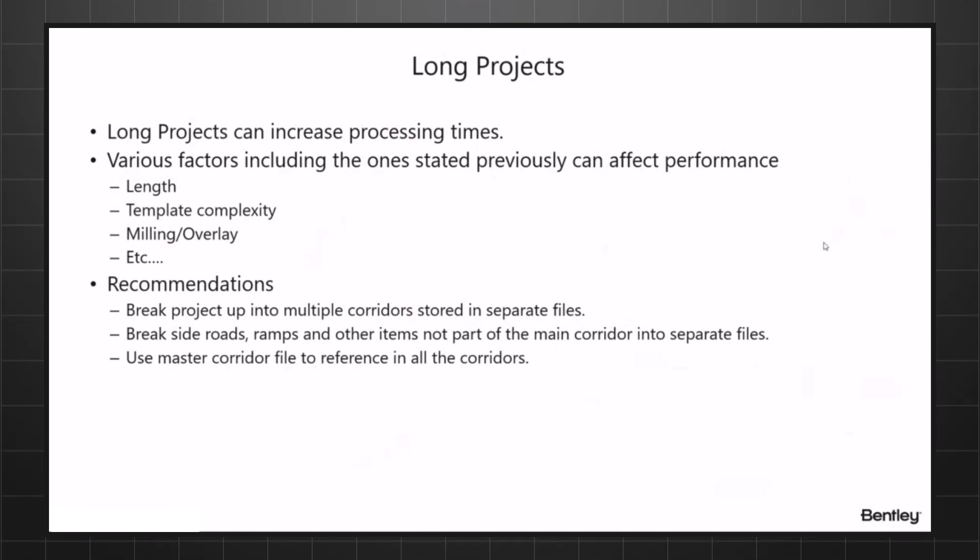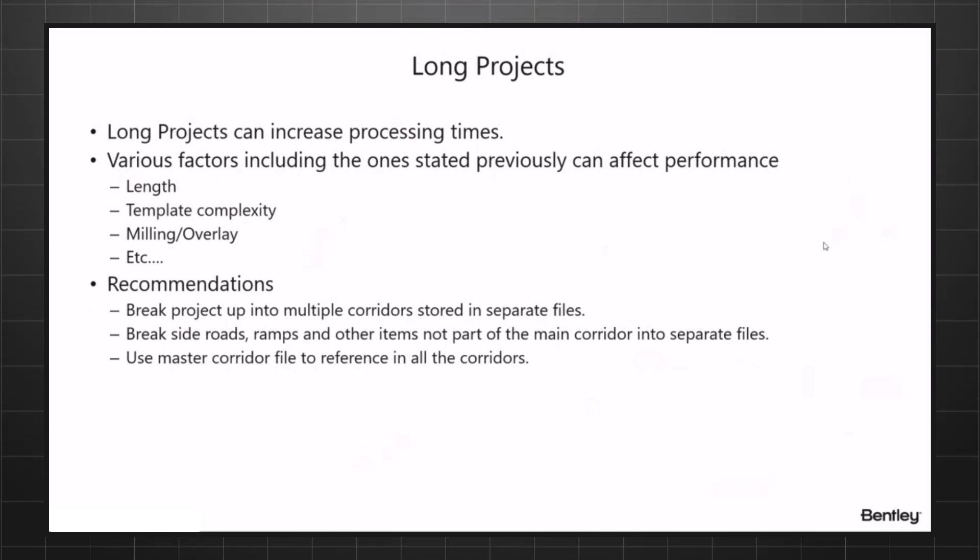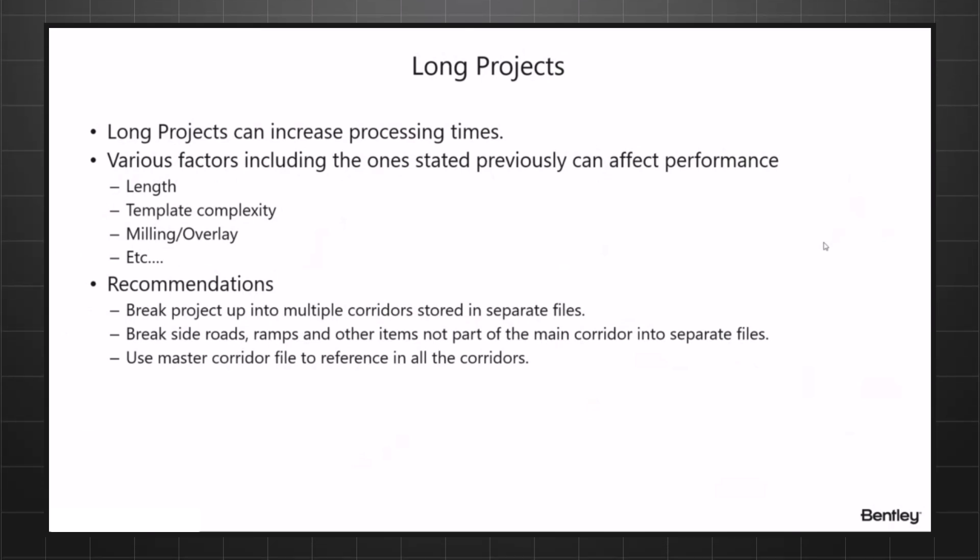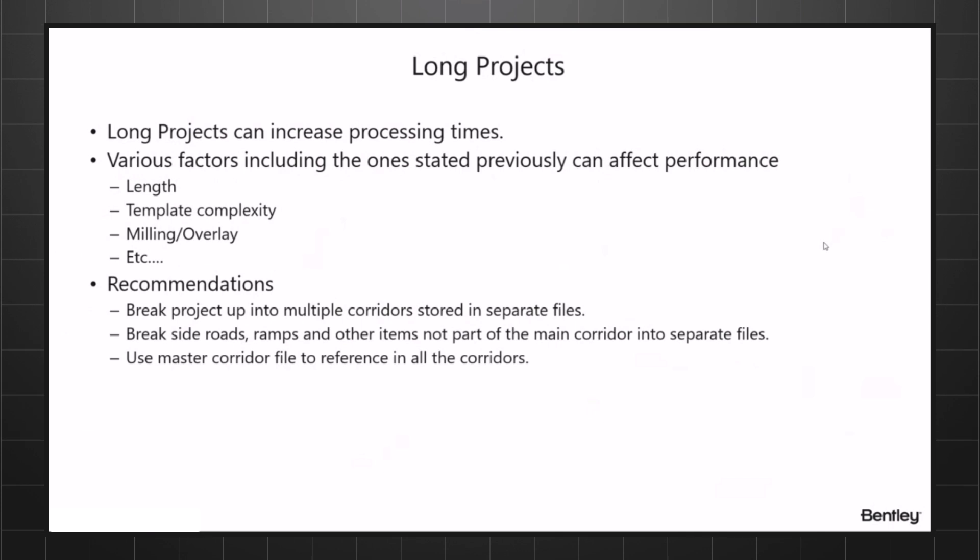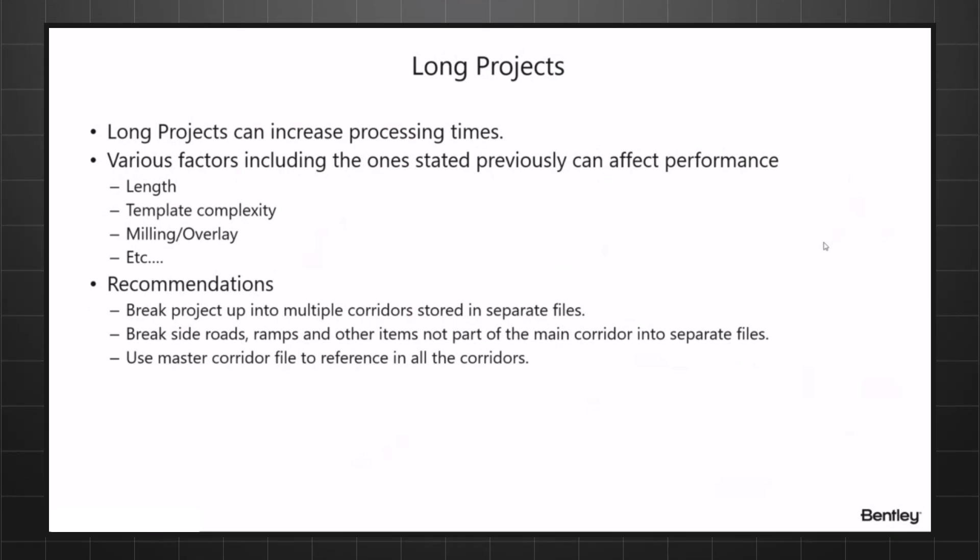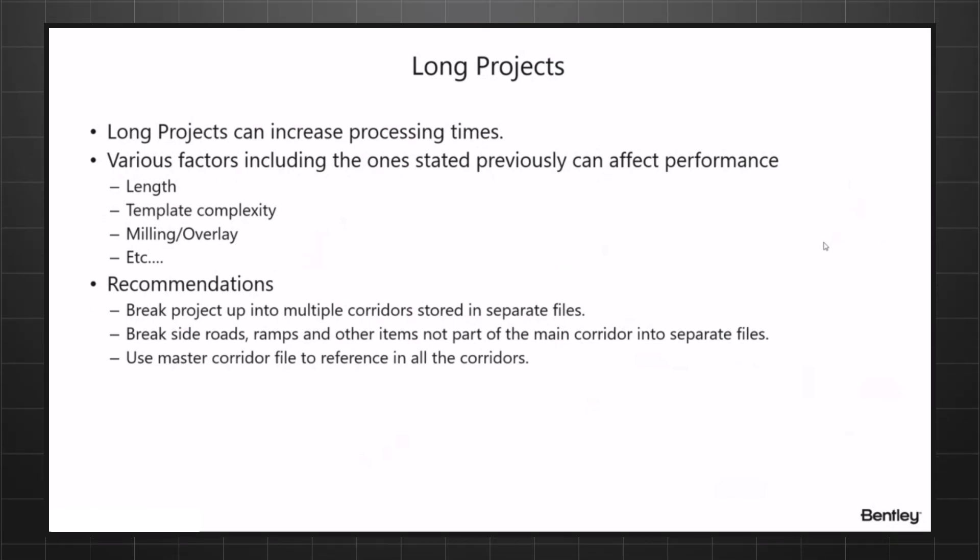My recommendations are on long projects: break up into multiple corridors stored into separate files. You can even have multiple corridors in the same file and work on one so it's not processing the other one. You can have multiple corridors in one file if you would like, it's just you have to set it up that way.